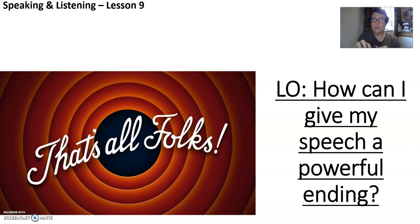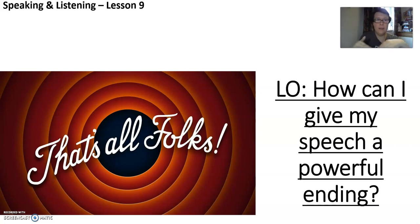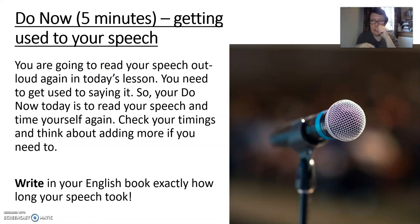You're going to pause the video to do the different tasks. And if you need to go and watch YouTube links, you just pause this video, go do the work, and then come back and finish it when you're ready. So your do now task today is to read your speech again.